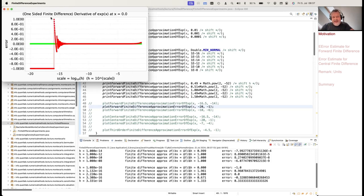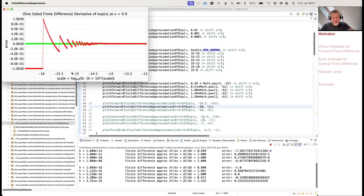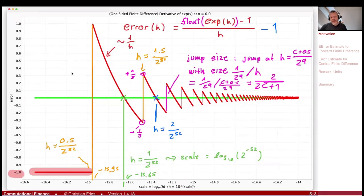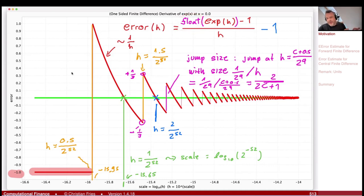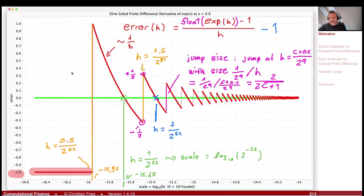We had a very good understanding of what's going on. It is because there is a rounding error in our calculation. What creates these jumps is that we round to a floating-point number to the nearest representation. Whenever we round to the next representation number, we have such a jump. The jump size decreases if the shift becomes larger, because we divide by the shift. So computer arithmetic tells us to choose a large shift, because if the shift is too small, the rounding error becomes significant.